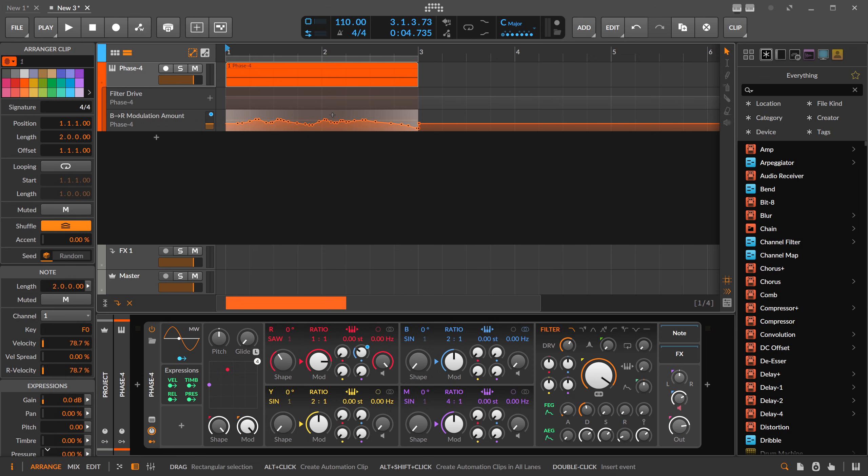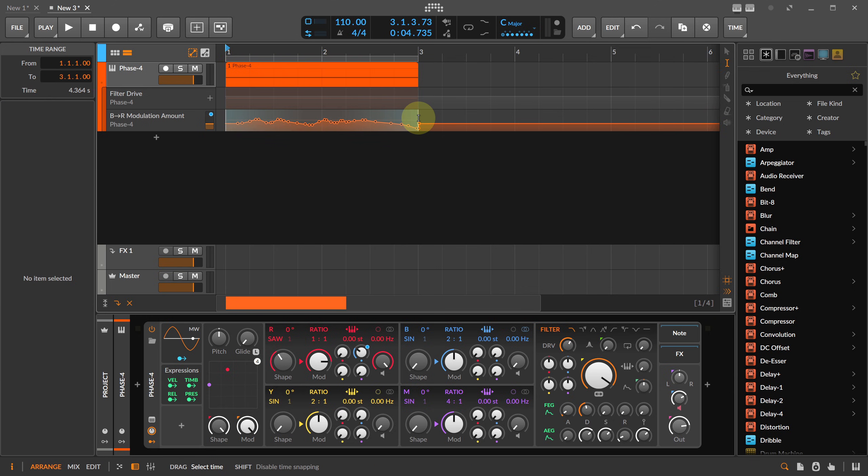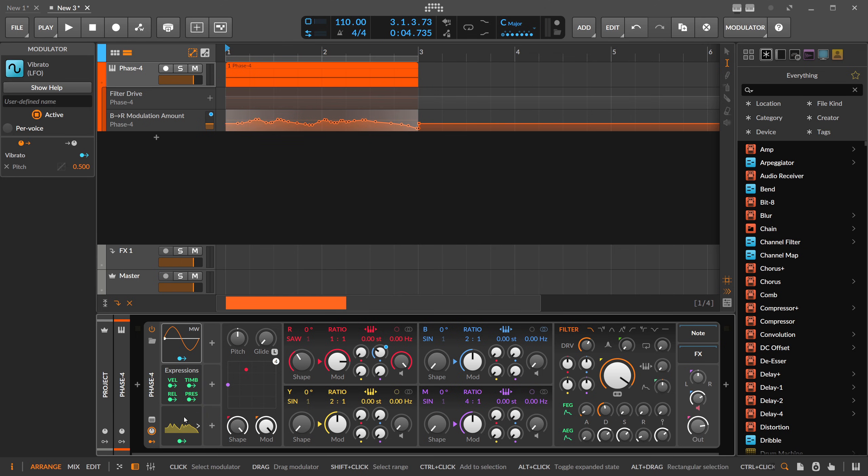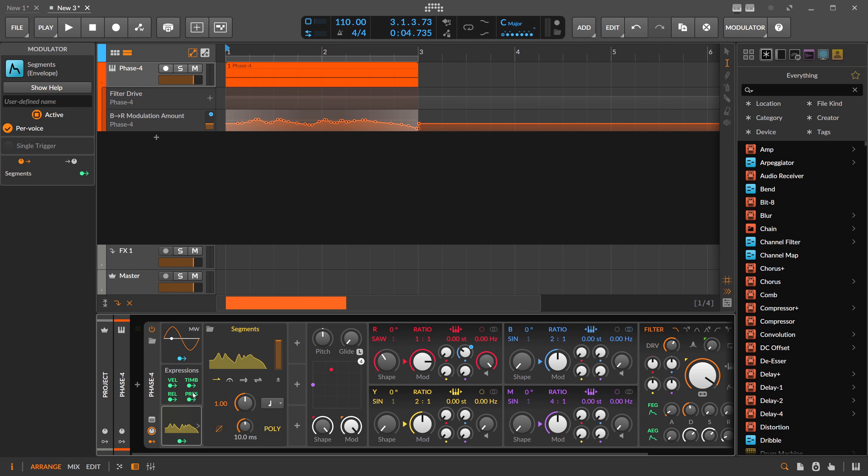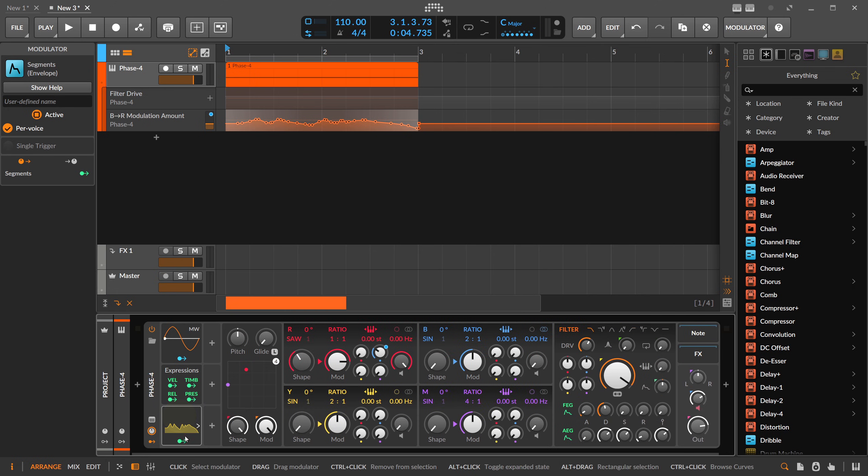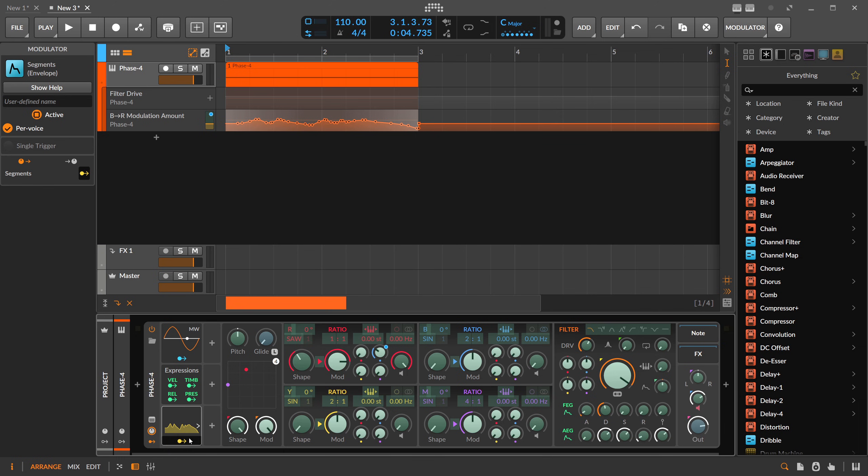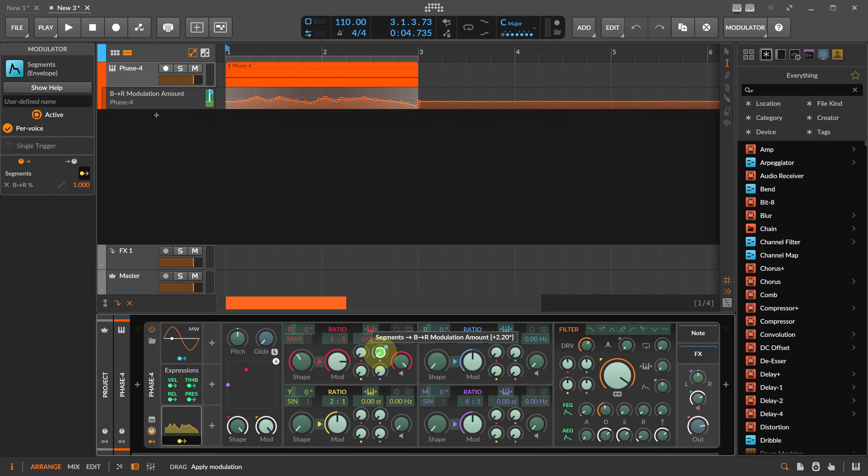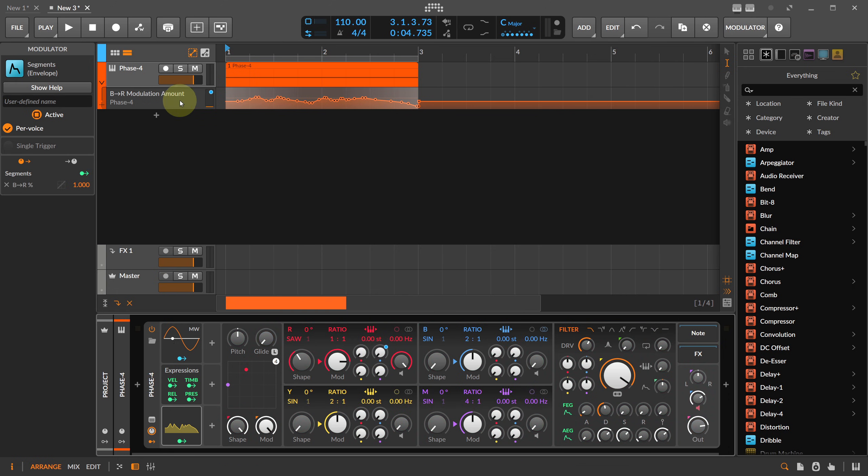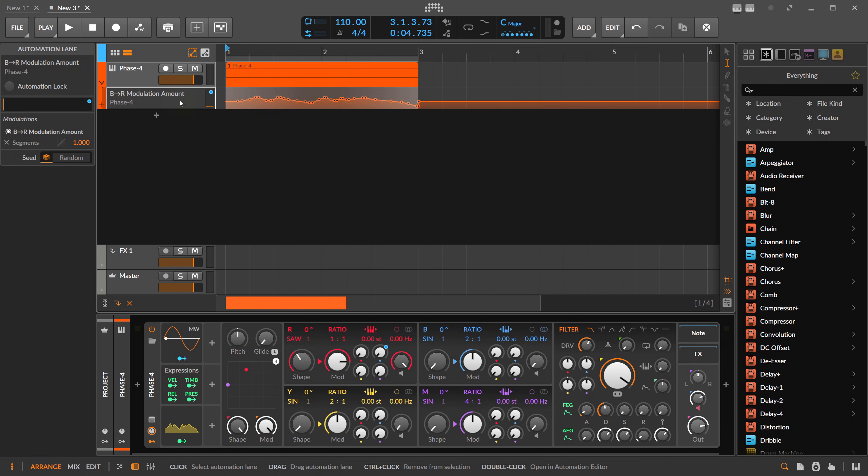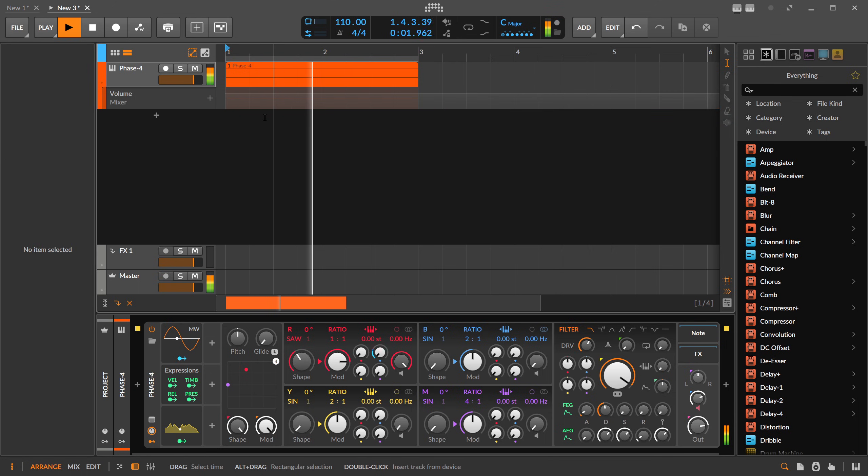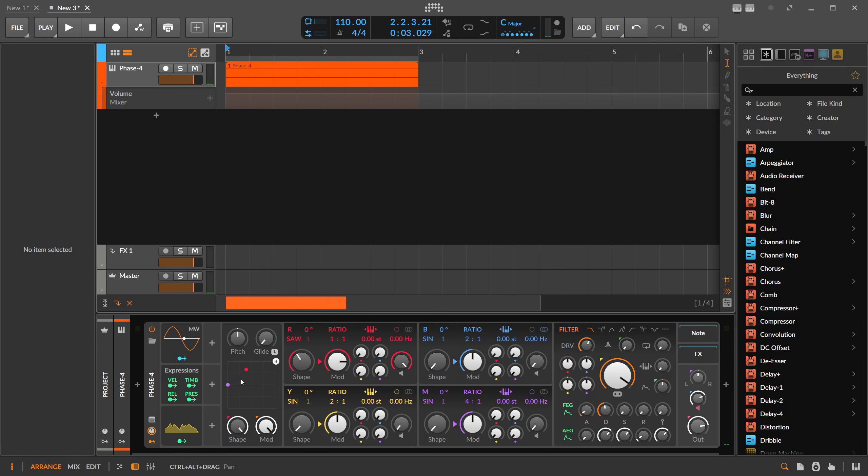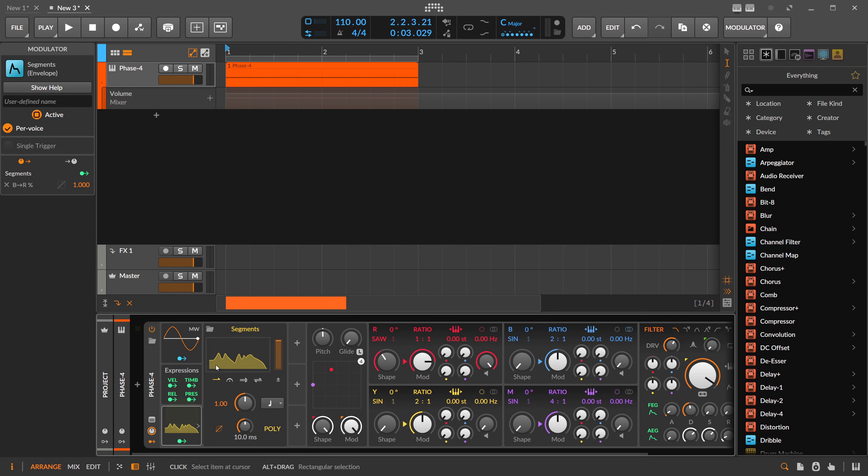Here we just copy this automation and draw it into the modulation pane of the Phase 4 synthesizer. We have now here Segments modulator, and then all we have to do is click this and modulate this knob by 100 percent. We can pull this down and then we can also delete the old automation.